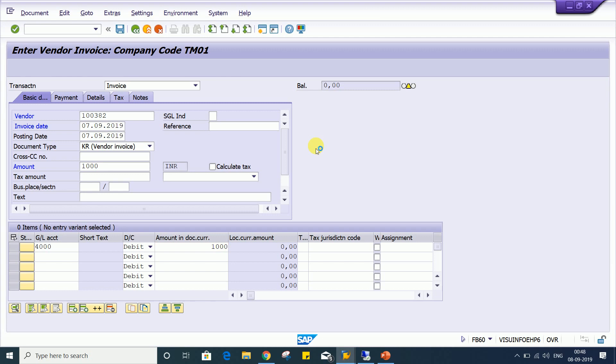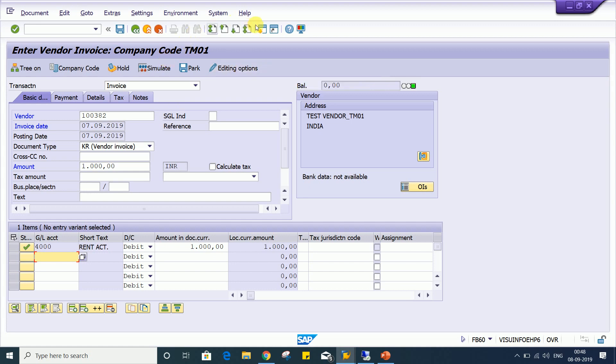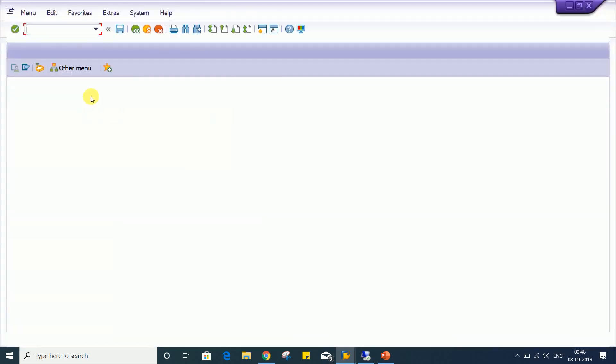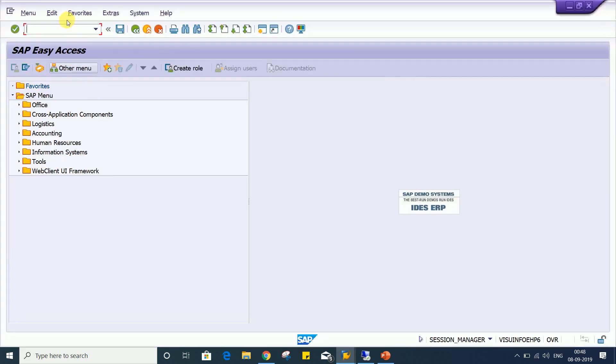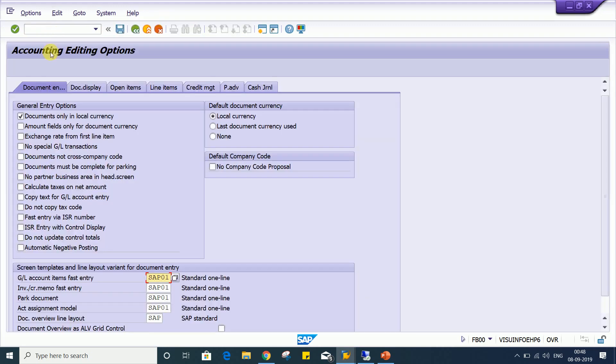So here, this account editing options, as I said, it's having several controls, right? You can explore, you can do some research, try to find out what is the usage of other fields. Even this, whatever account editing control option is there, you can use, you can go through by FB00 transaction code also.